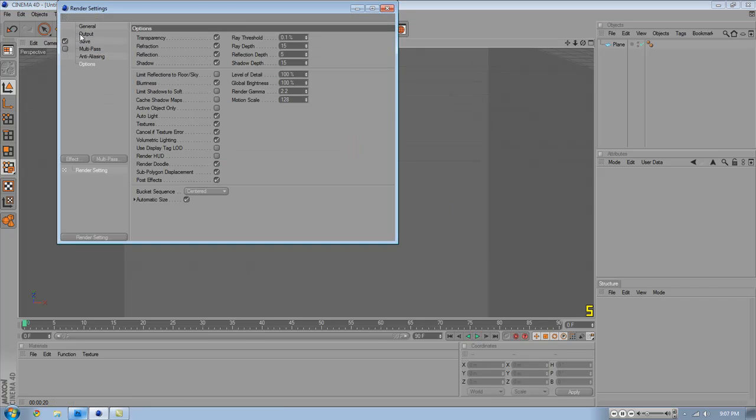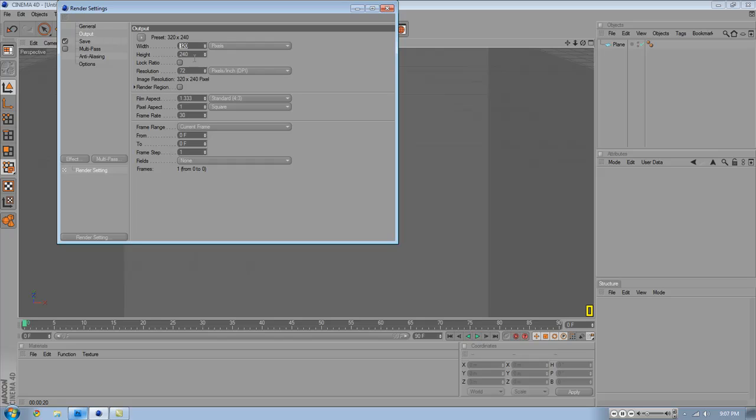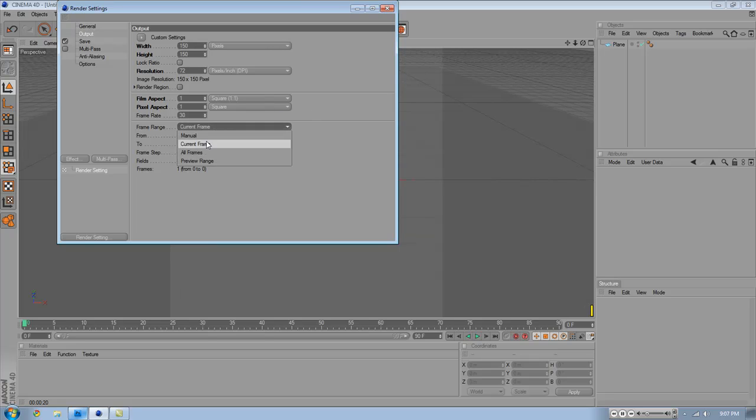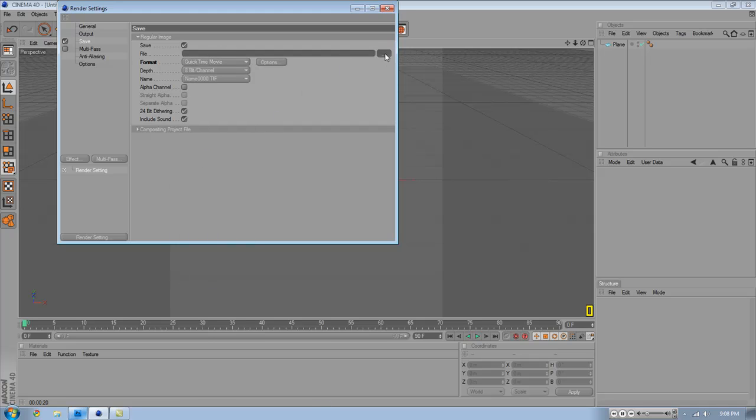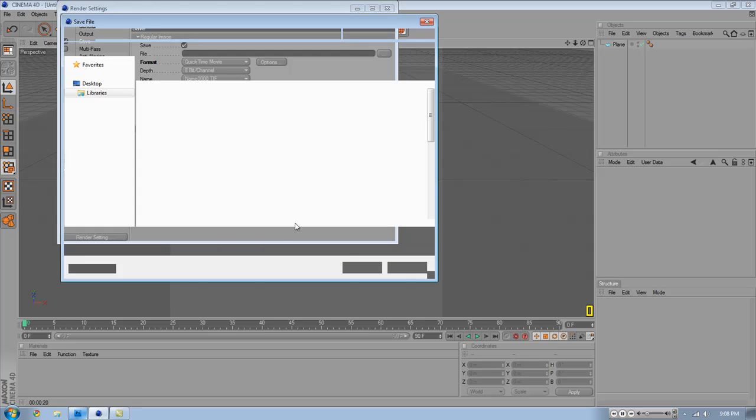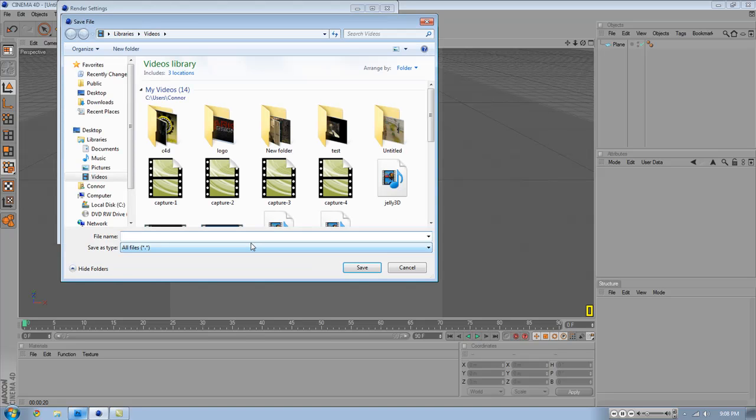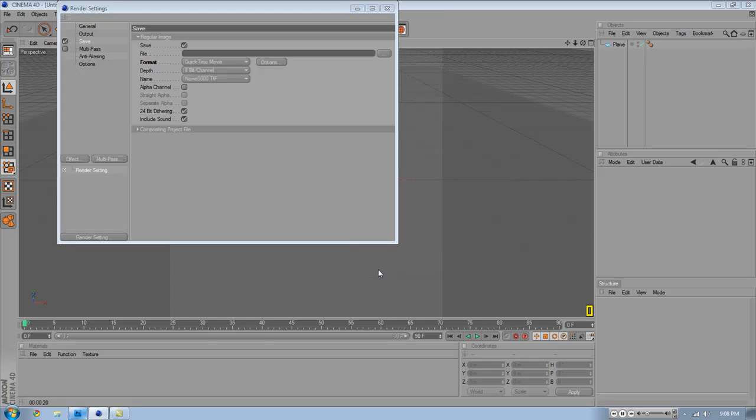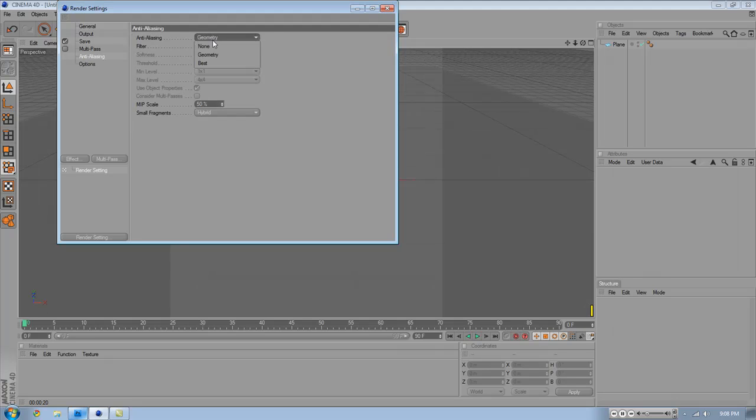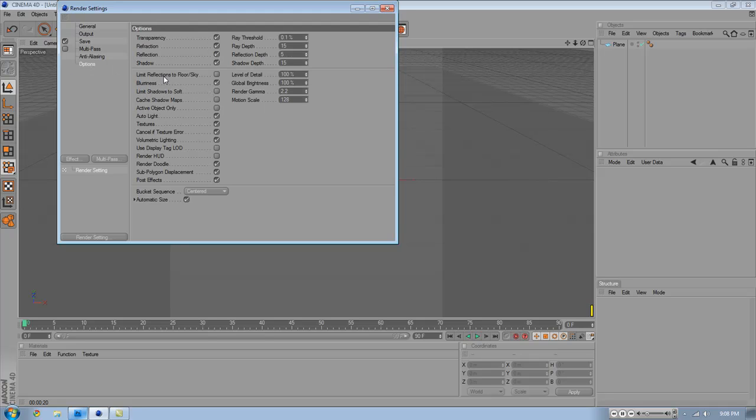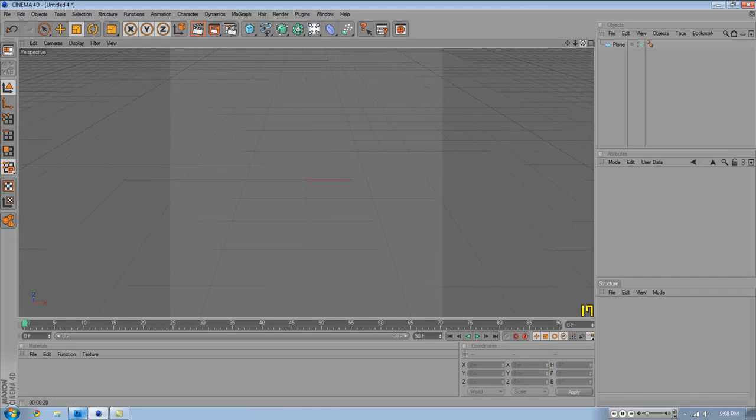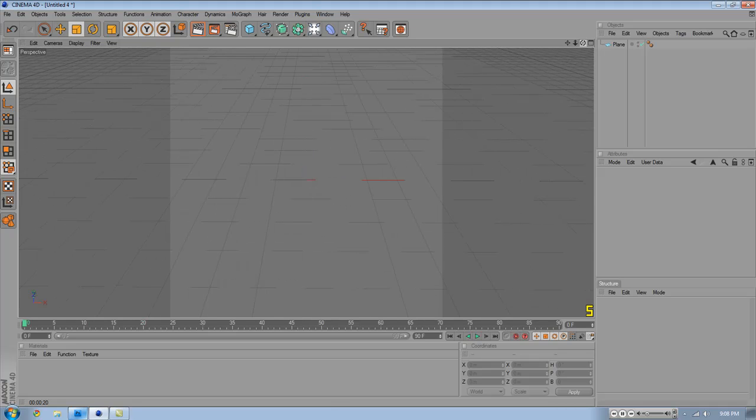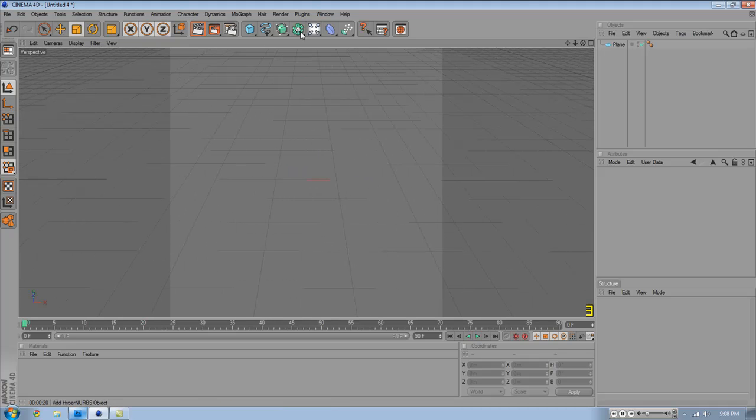We're going to change our output right now to 150 by 150. Make sure you do all frames. Save it as a QuickTime. I'm just going to name this Cinema 4D and save it. Go to anti-aliasing, fast sync. Take off auto light if you have this feature. And on the right threshold, go up 5 for each of these. Now you can close that. I'm just going to angle it more because I didn't get the rest of that in background so I didn't want to have it black.